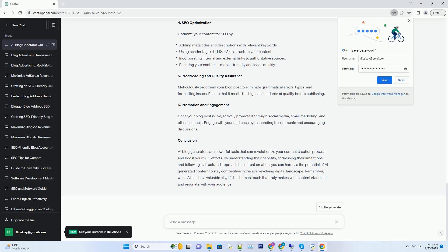Step 3: Human Review and Editing. This step is crucial. Review the AI-generated content for accuracy, coherence, and style. Add your unique insights, anecdotes, and creative elements to make the content your own. This human touch is essential for engaging your audience.